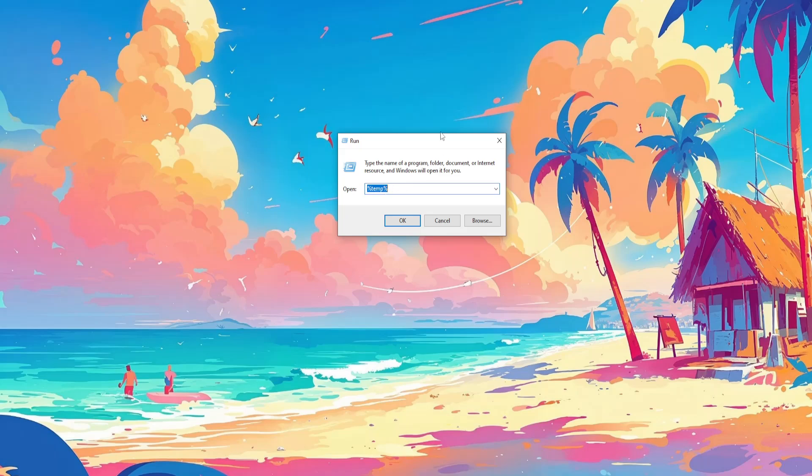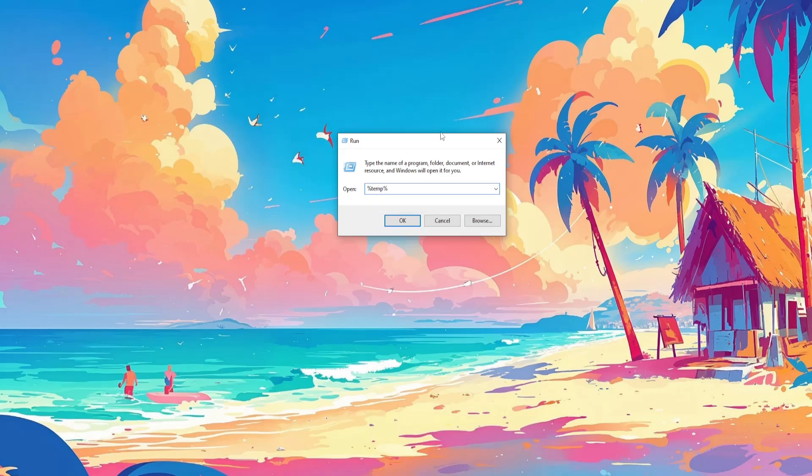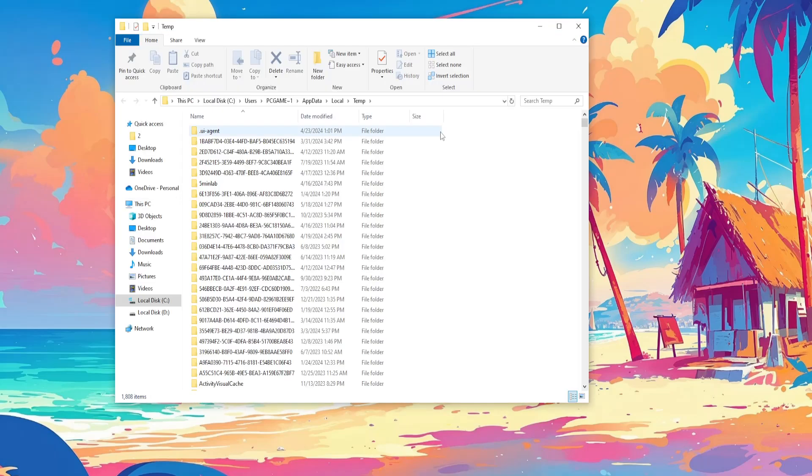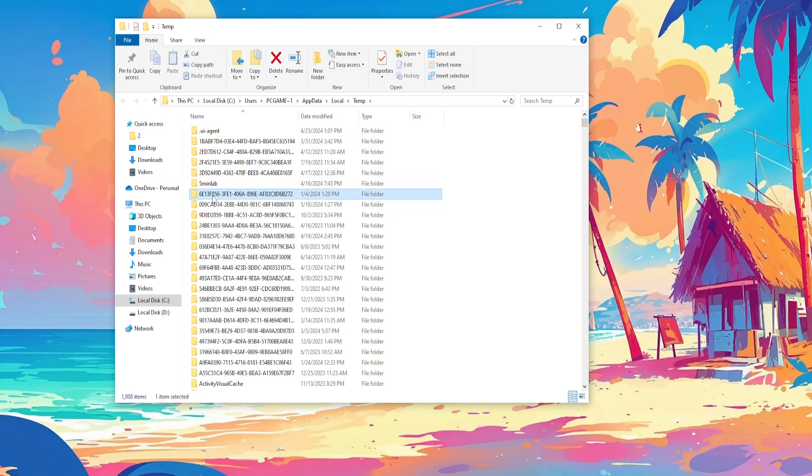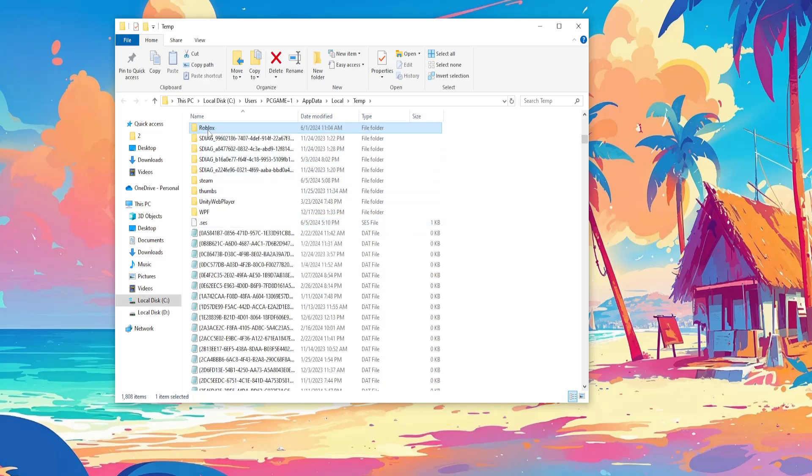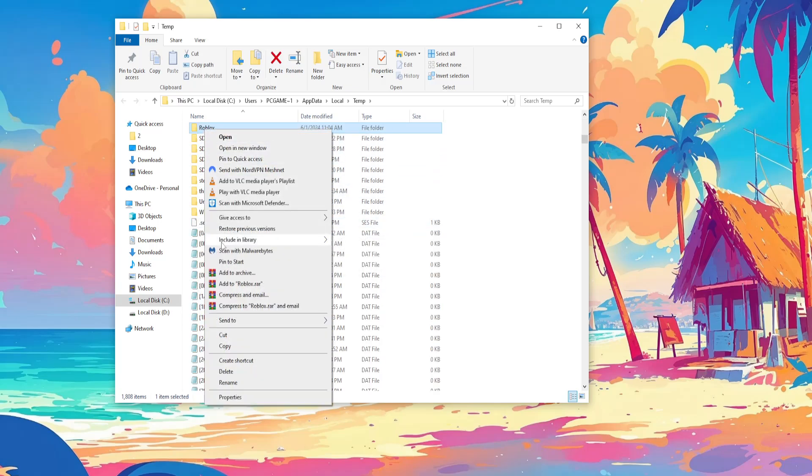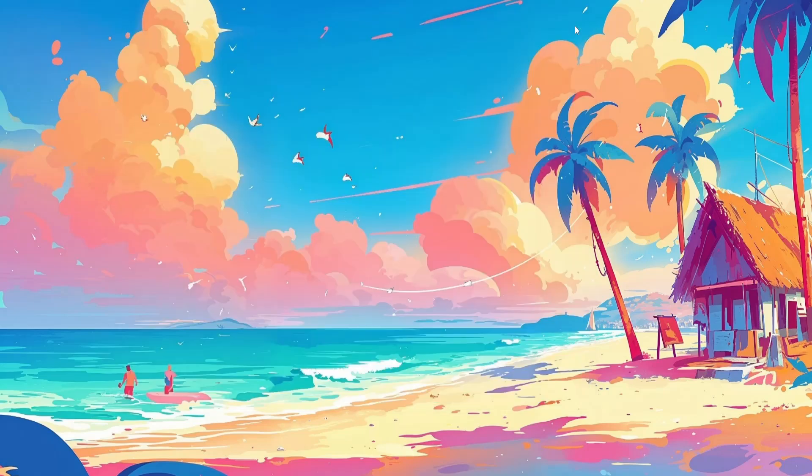Type this out: %temp% like this, open it up, and find the Roblox folder here. I'll just type R, and we want to right-click and delete this folder. Now see if this fixes your issue.